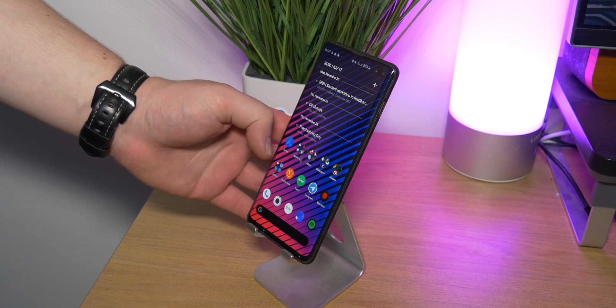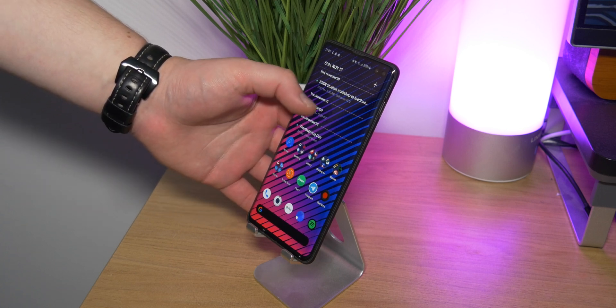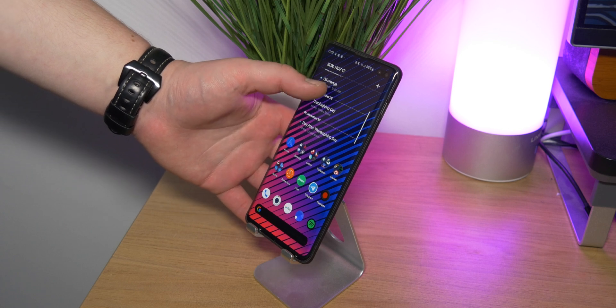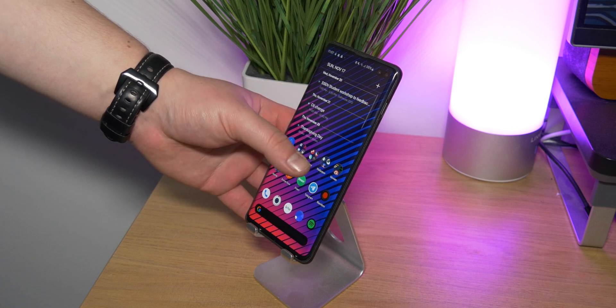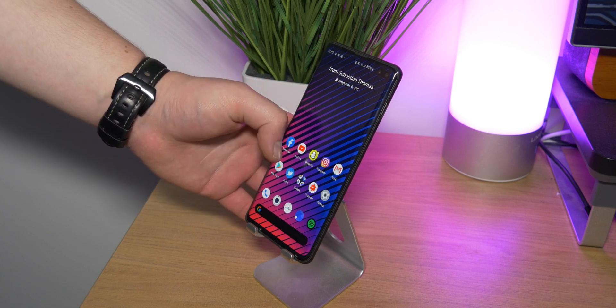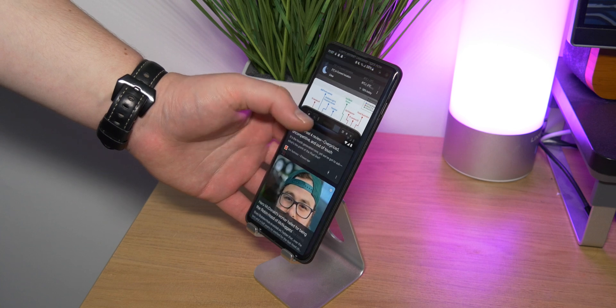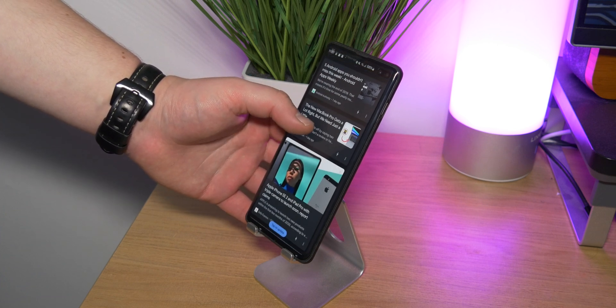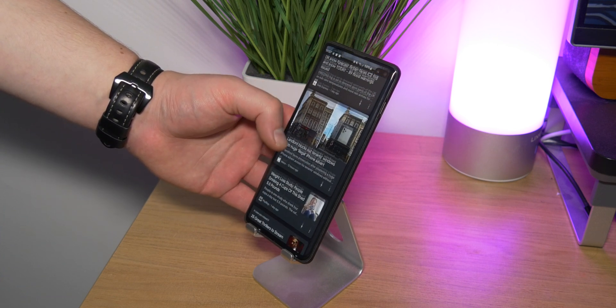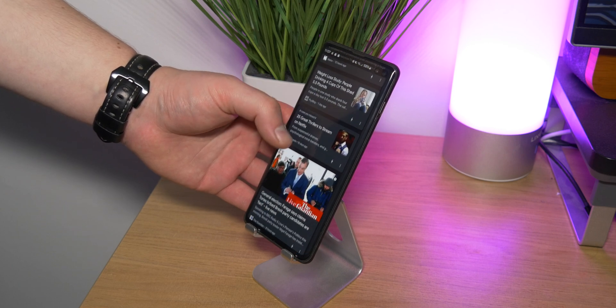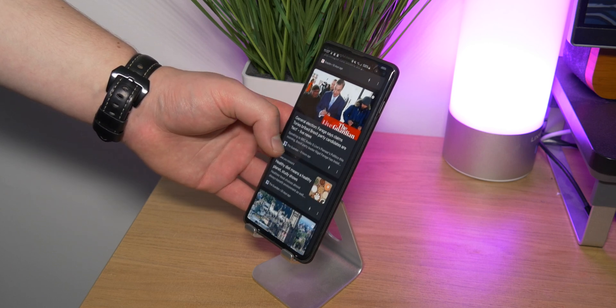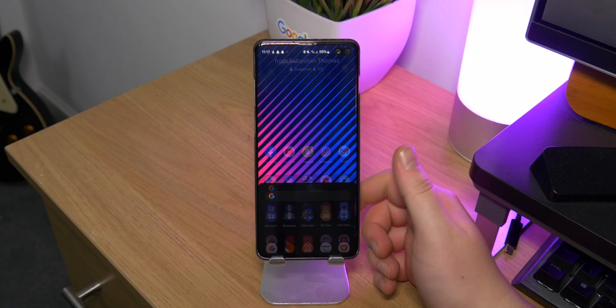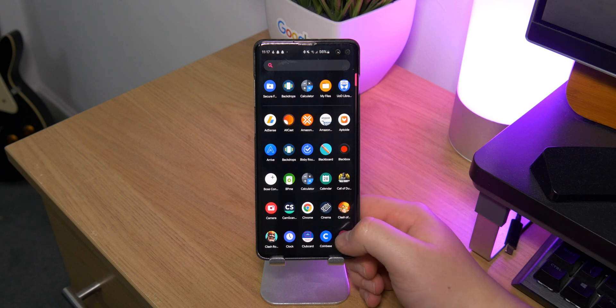I think this is just the stock Samsung one, if you're curious, and I've got the transparency set to 100 percent. Something else I really like about Lawnchair is you can have this sort of Google panel on the left and you can get all of your Google news and information there, which is especially nice as I don't really like Bixby too much.